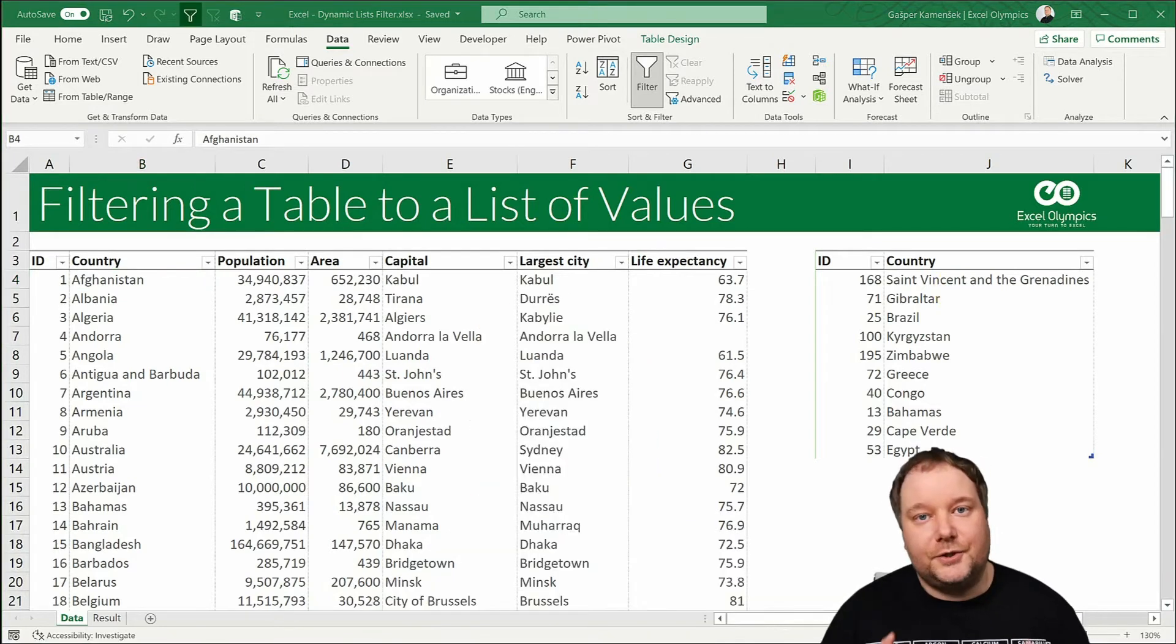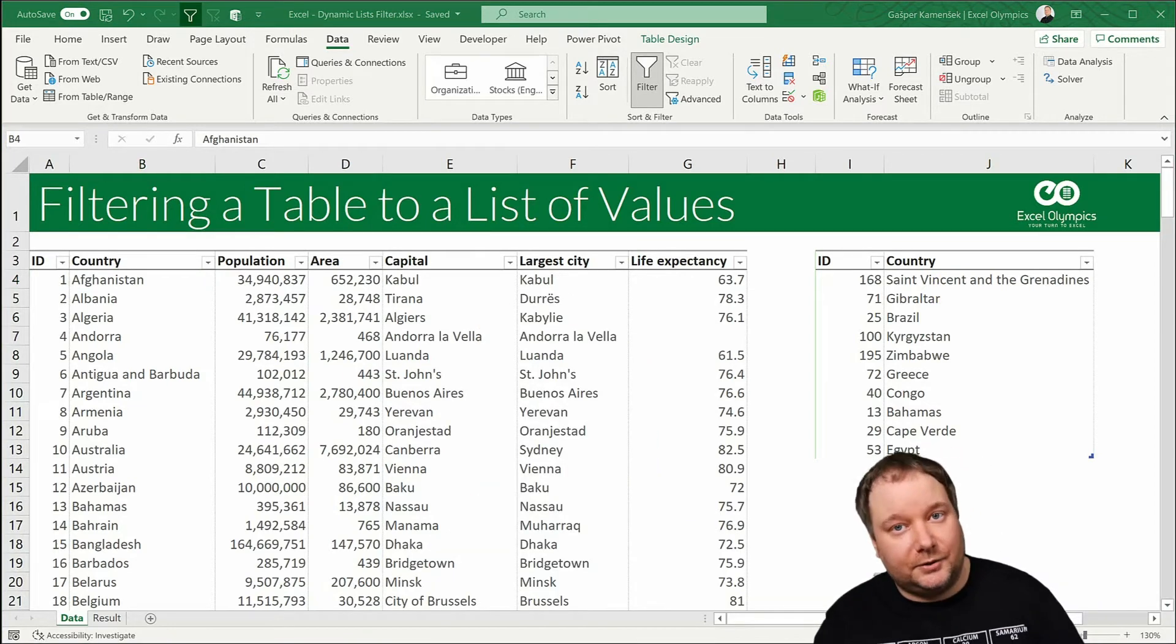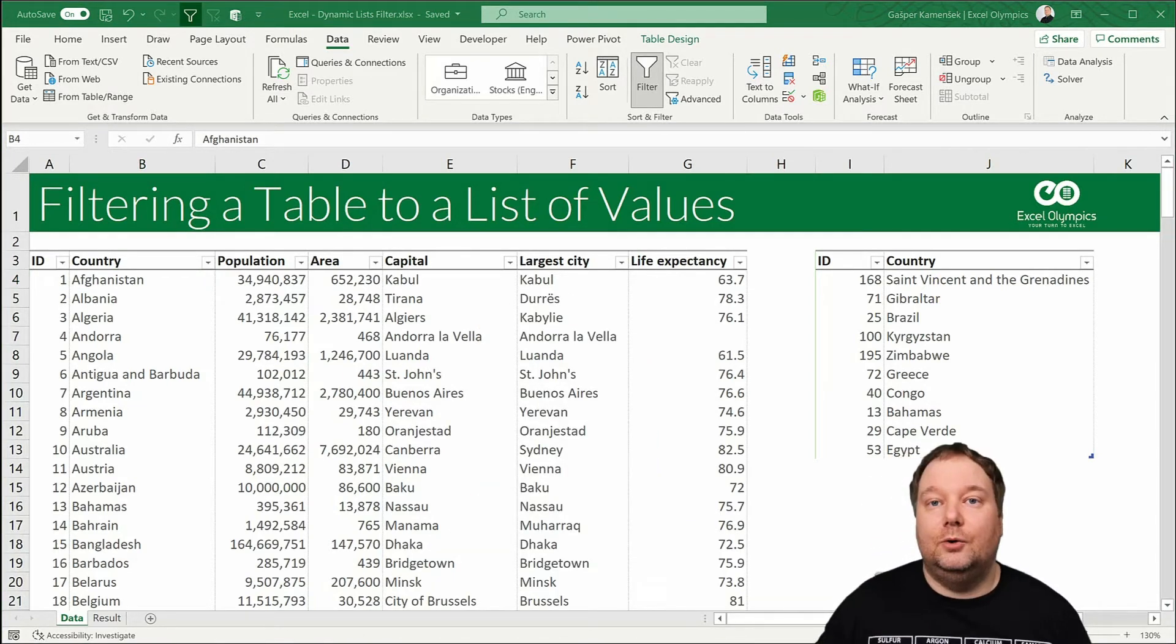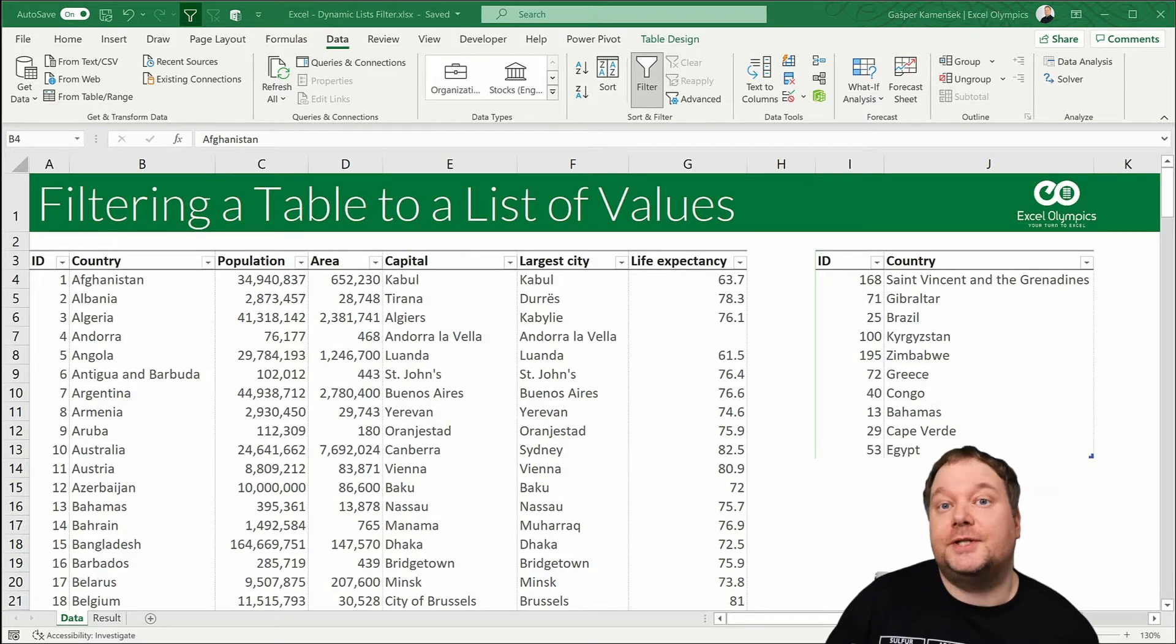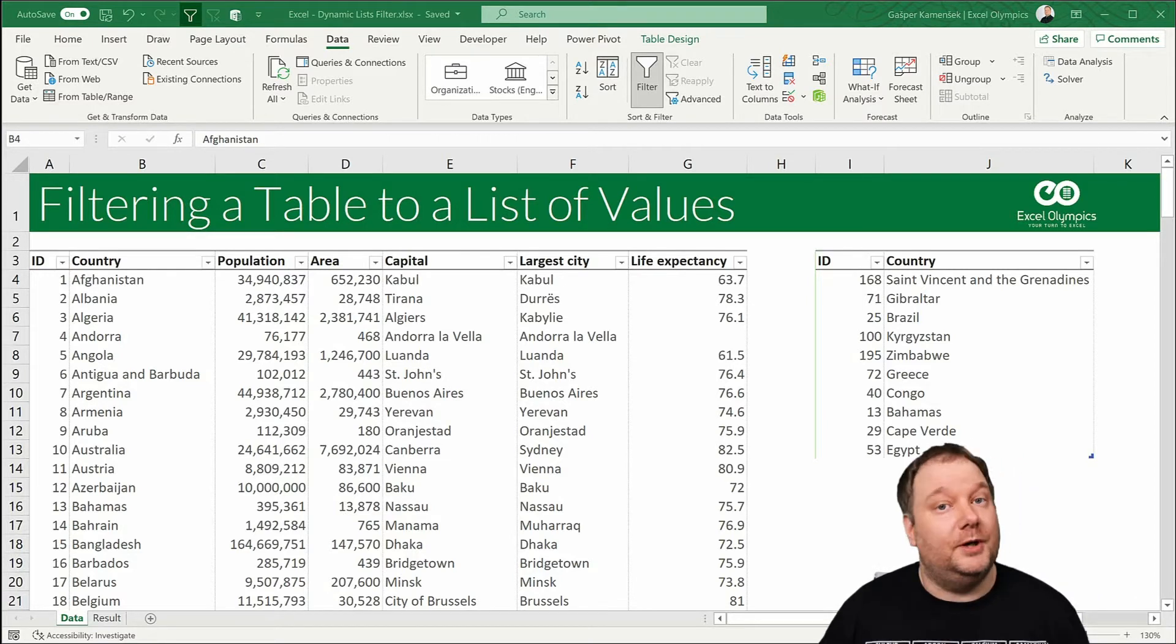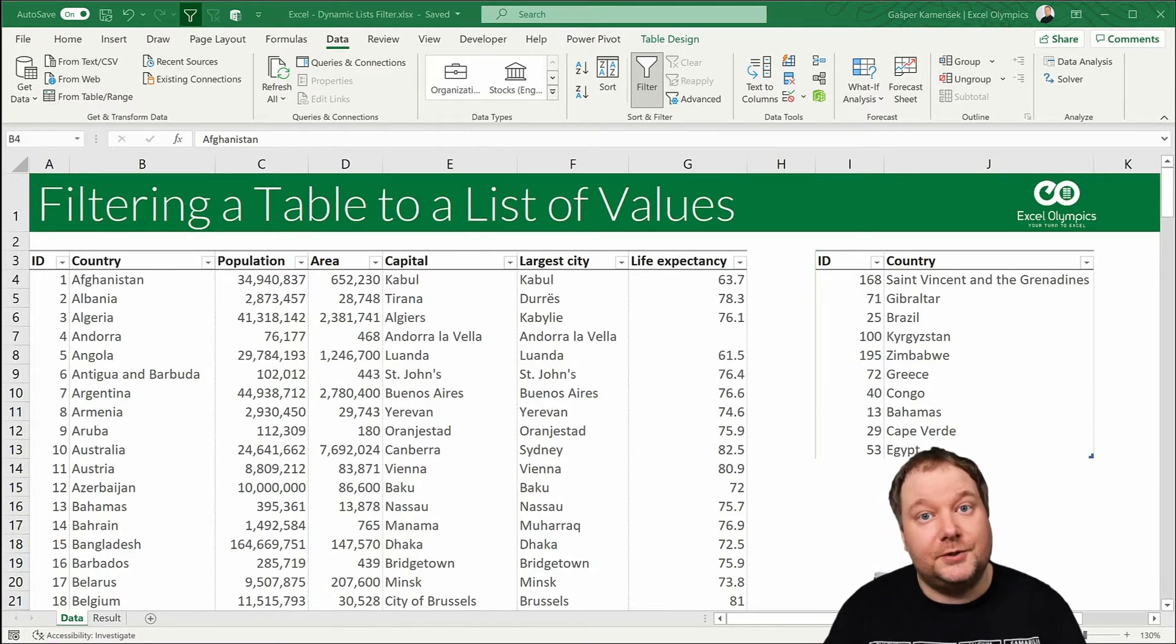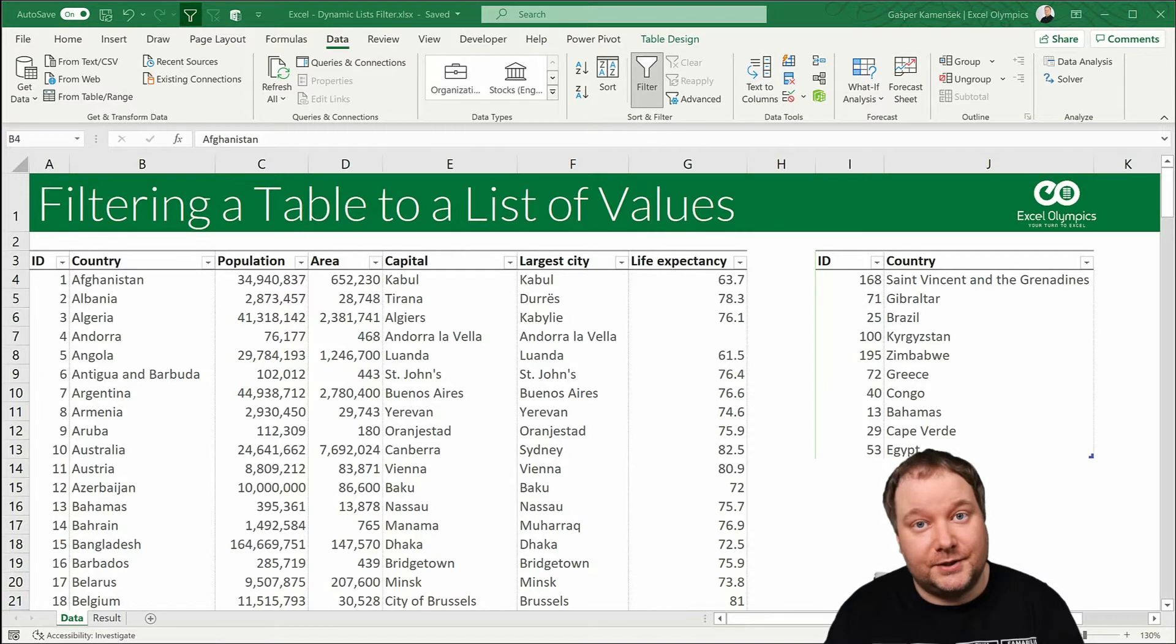Let's go! Okay first off let's set the groundwork. So what we're going to do is we're going to manipulate the filter step of the query to make it do exactly what we want it to do. So filter to our list.